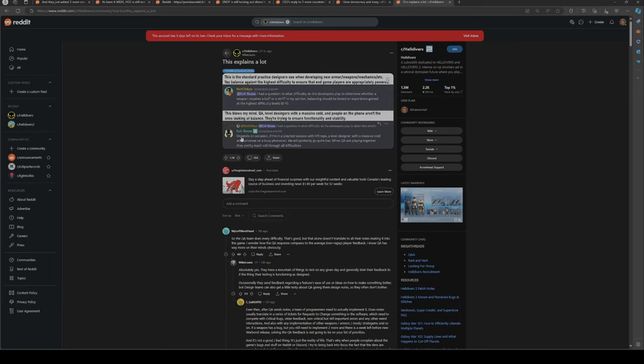The response depends. "On occasion, if I'm in a playtest session with HR reps, a level designer with a massive cold, and someone on a busy phone call, we will probably go quite low. But when QA are playing together, they pretty much roll through all difficulties."